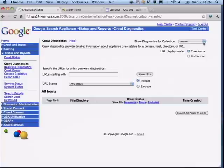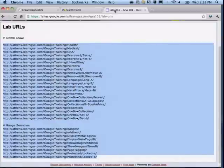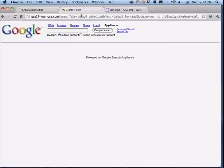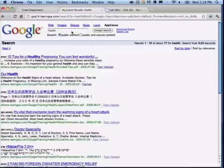If I go back to the default collection, what usually happens is you set up a collection, come back to crawl diagnostics, and freak out — 'where's my collection? Where's all my data? It's all gone!' But you go back to the default collection and it's still there. Running a search on 'health' — I get my results because I'm using the default collection.